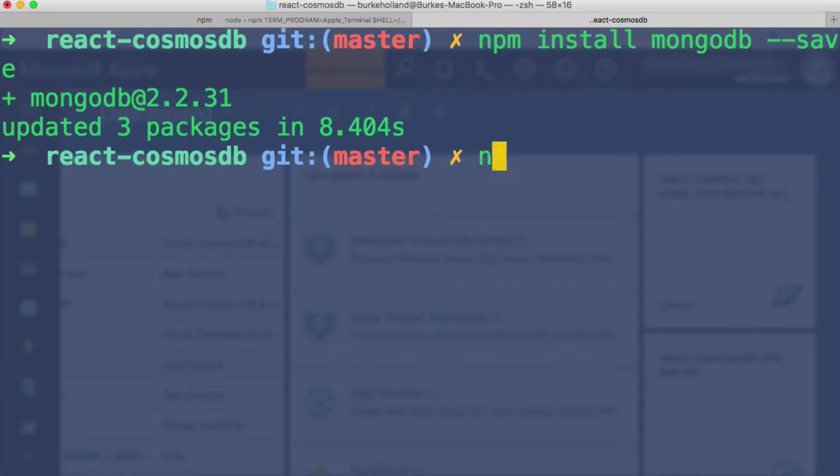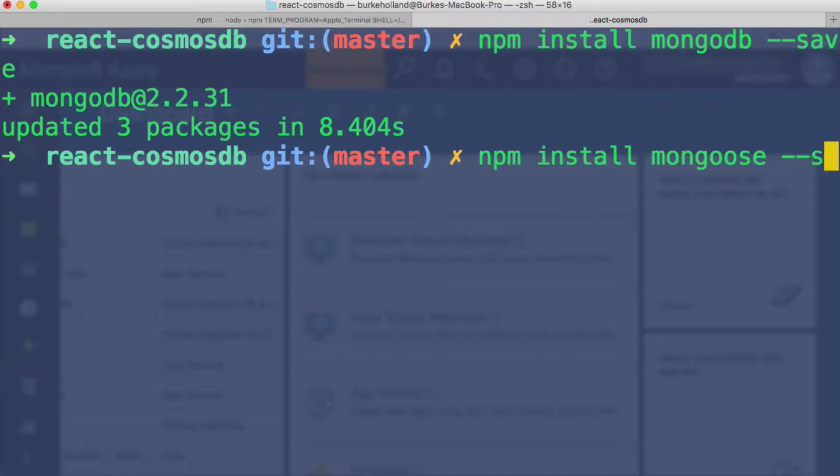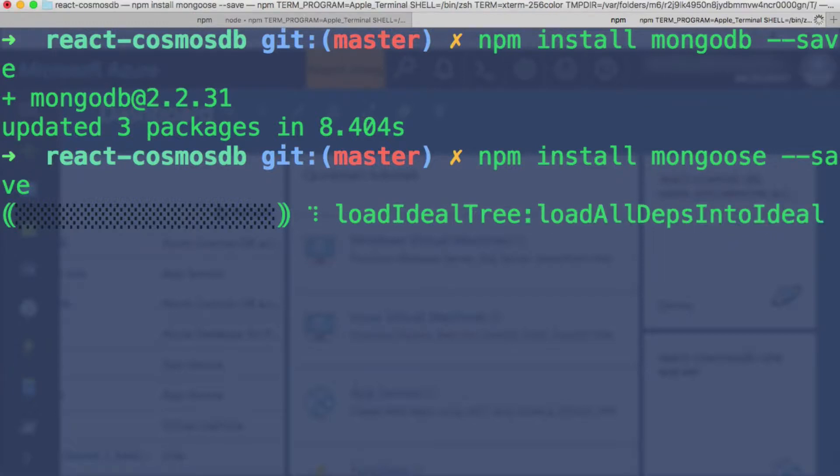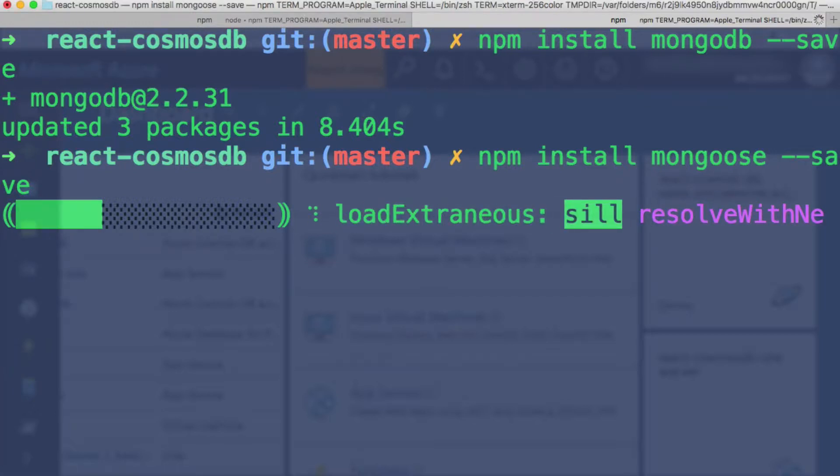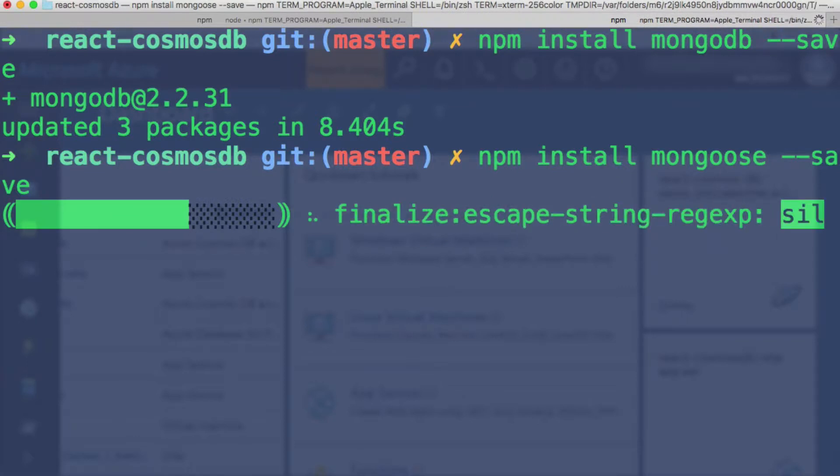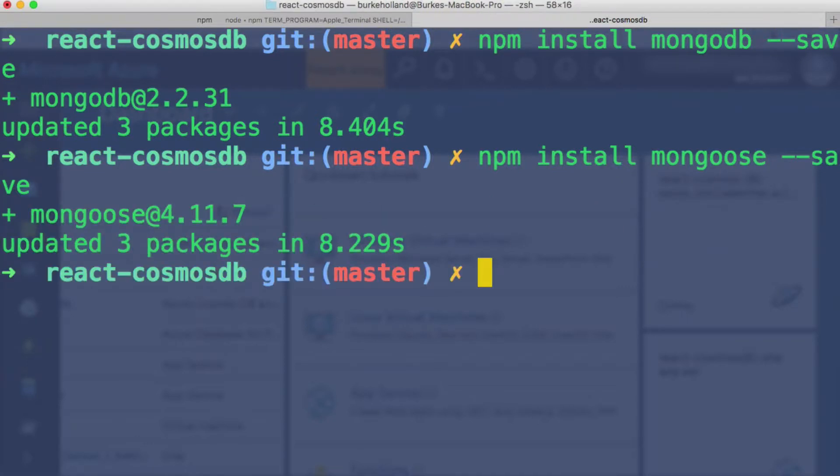And then I also want us to install something called Mongoose, which is an API that sits on top of Mongo and makes it a whole lot easier to work with Mongo databases. And this also is going to apply to Cosmos DB. So we're just going to use this Mongoose package to make it very nice and easy for us as developers. Okay, with our packages installed, let's head over to Visual Studio Code and get cracking on this database connection.